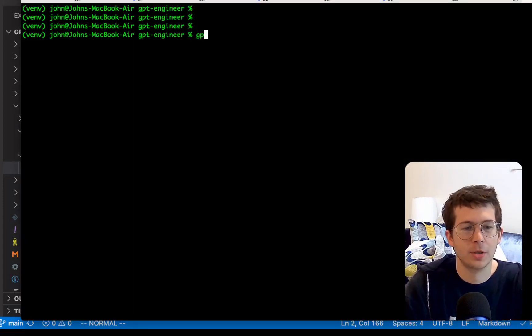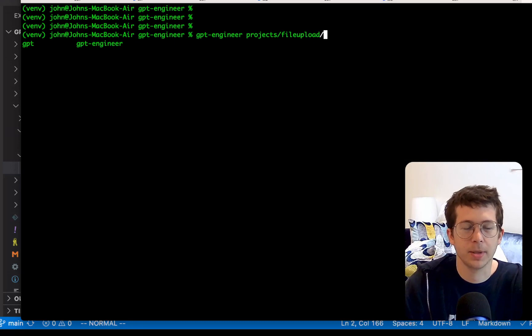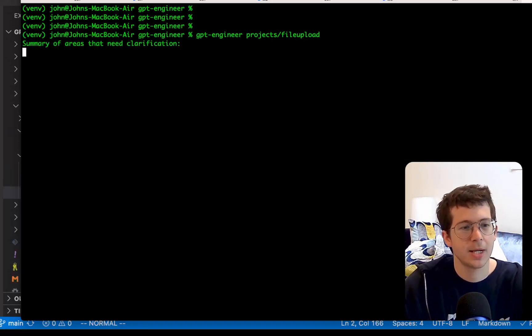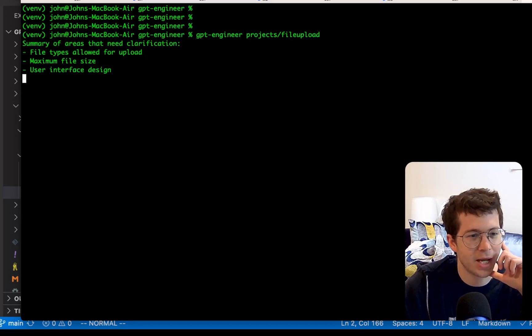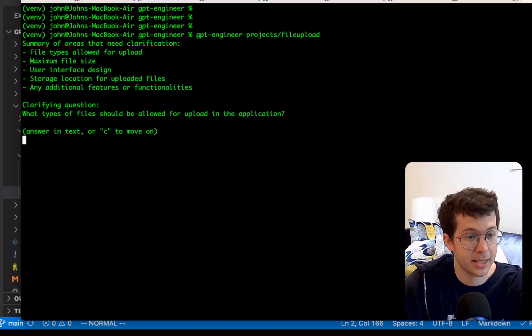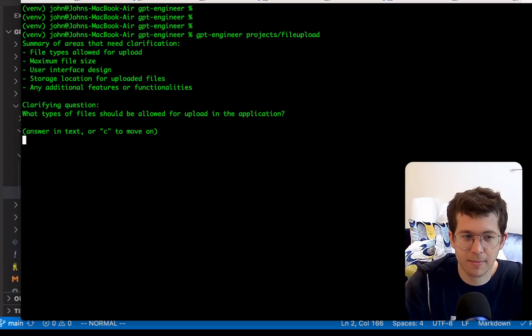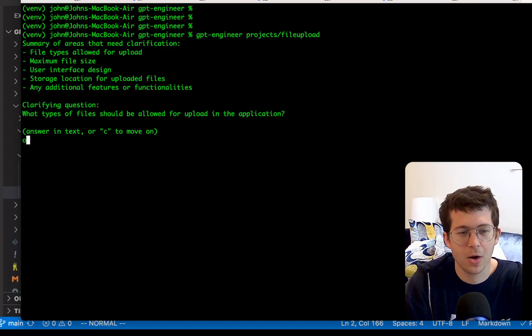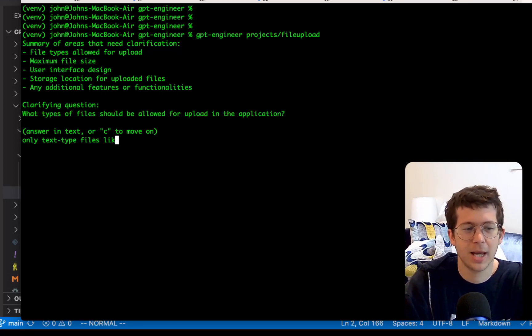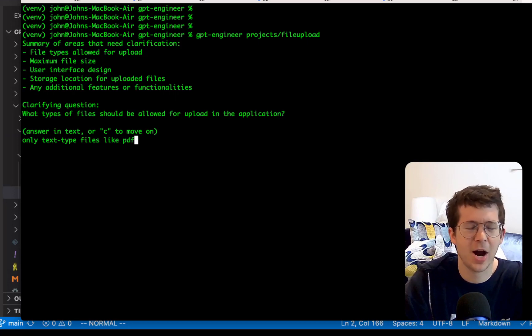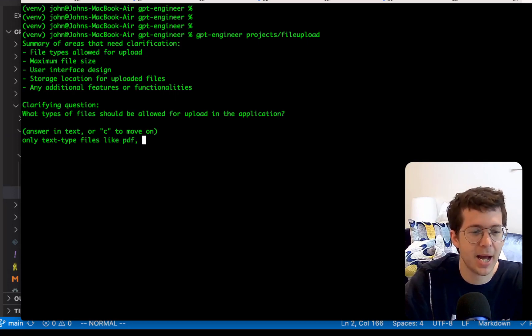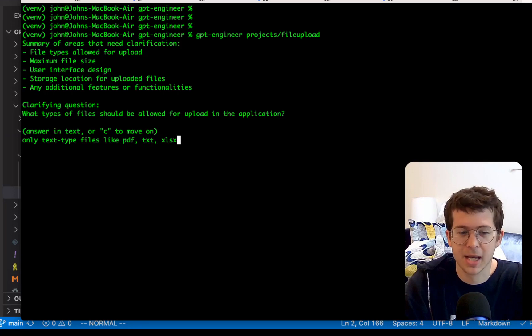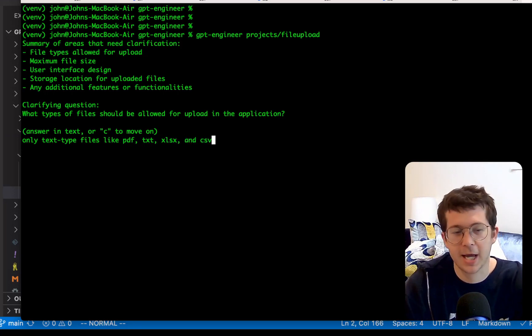So let's go ahead and run that GPT engineer projects file upload. Okay. Should ask us for some clarifying questions. Summary of areas that need clarification, file types allowed, a maximum file size, the design, the storage location. Okay. These are questions that make sense. Clarifying questions. What types of file should be allowed? Only text type files, like PDF. Is PDF a text type file? I don't know. PDF, TXT. Let's just do like Excel. Is that Excel? And CSV. How about that? I wonder if it's actually would do that validation. If I like tried to upload a picture, if it would tell me I can't do it.